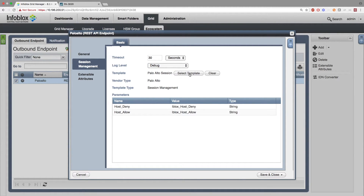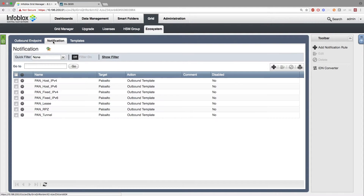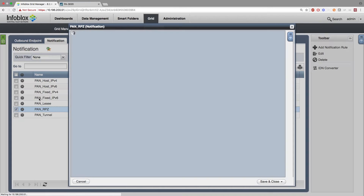When the Session Template has been selected, the parameters attached to that Session Template will be loaded, and here's where you can change which list you want to send the addresses to on the PAN side. For Extensible Attributes, we have none. Next, go to Notification and add notifications for the events. A notification is the way we connect the template and the endpoint to the grid using some simple rules.